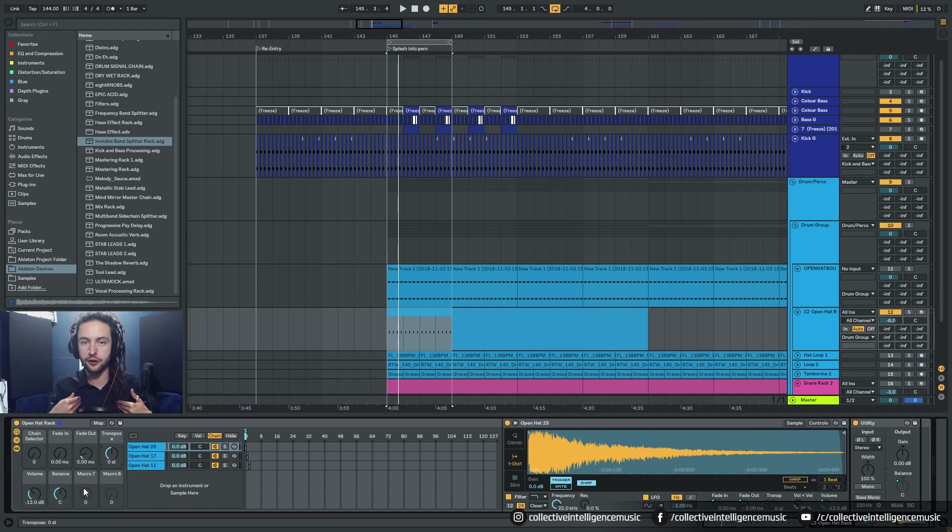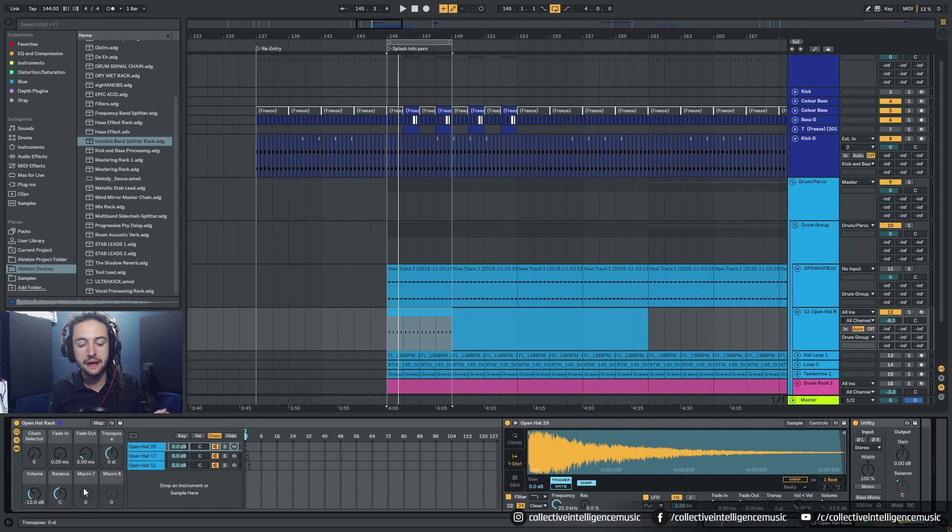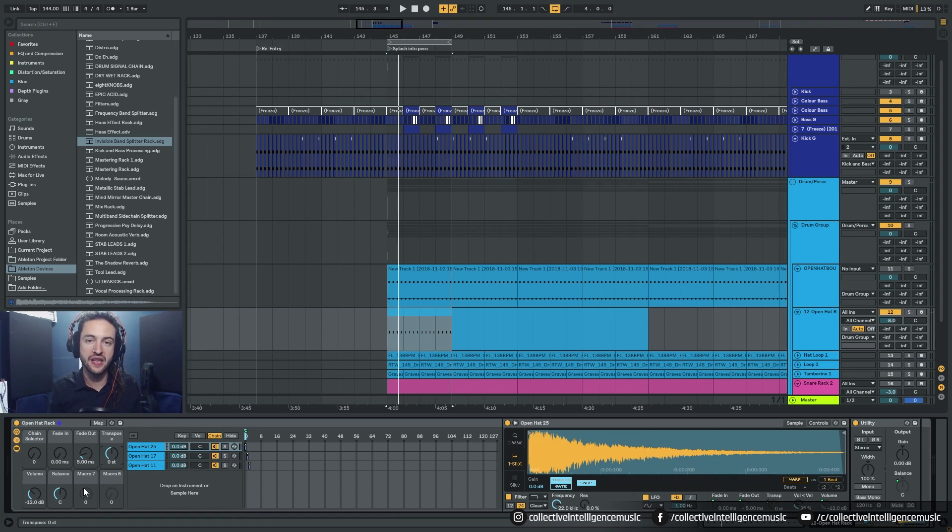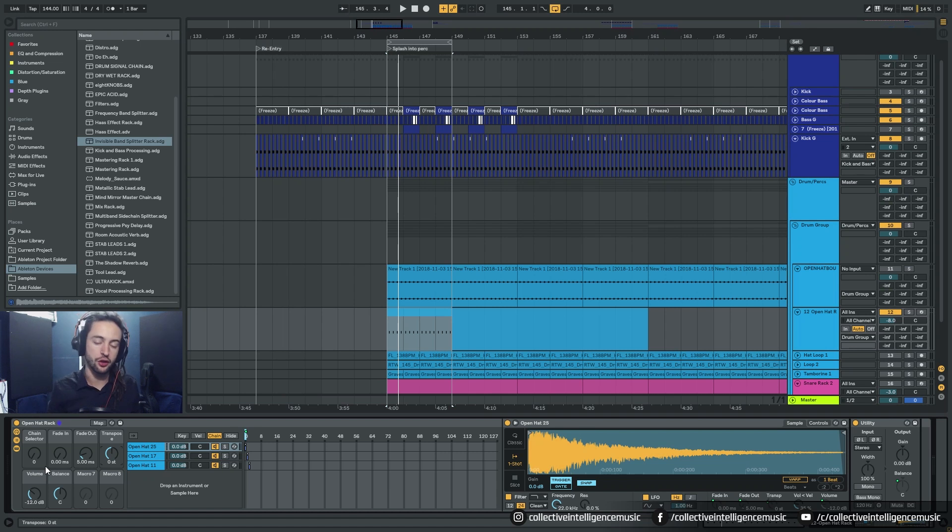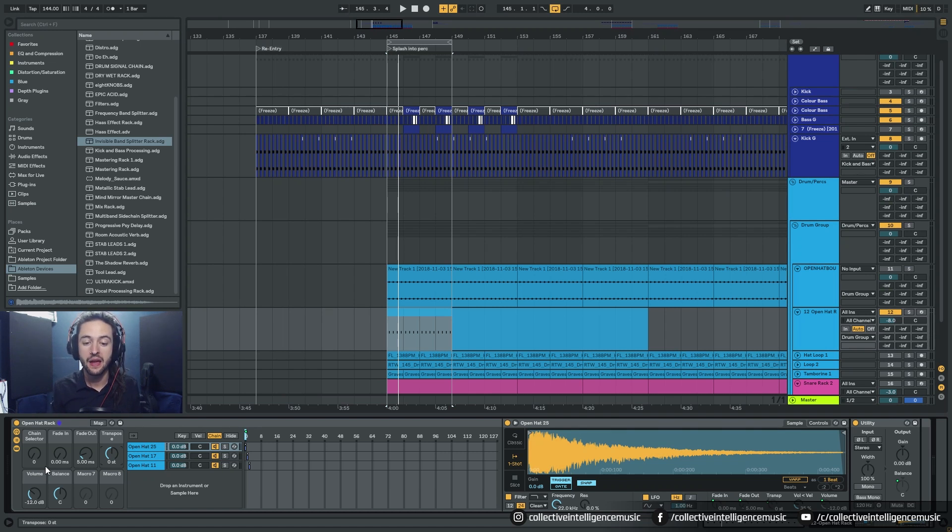And I can control the volume and you could put more parameters in there as well if you wanted to control different things. So this is a really cool way of being able to quickly swap through samples and find something really cool.